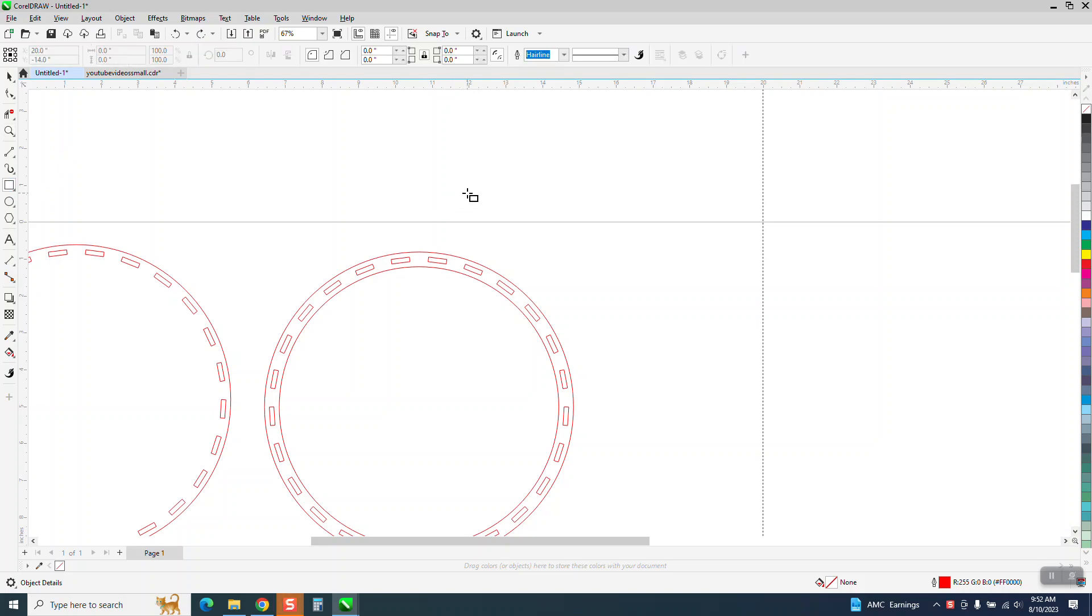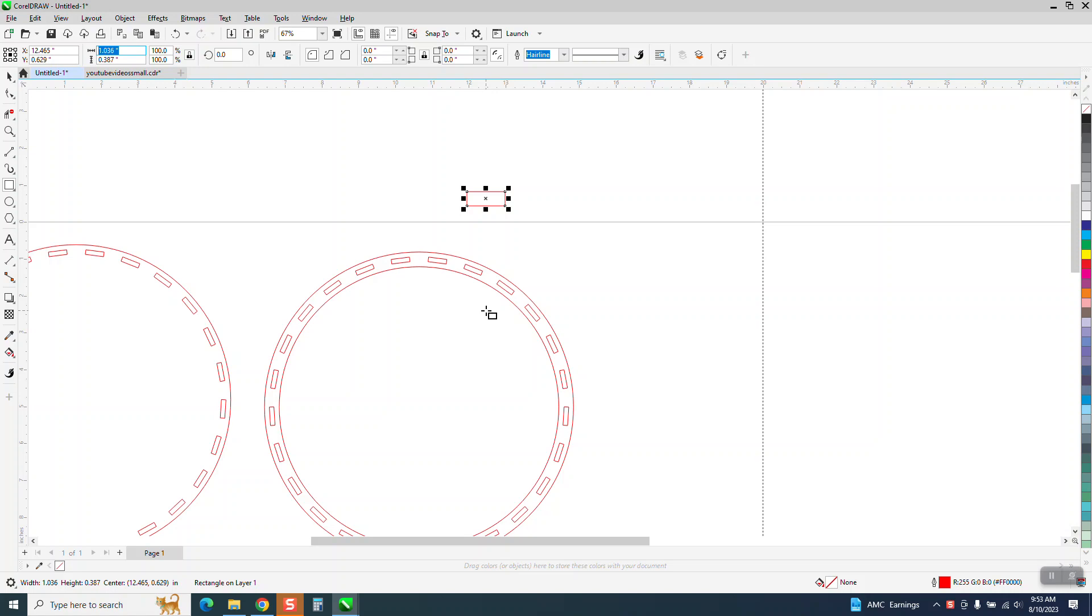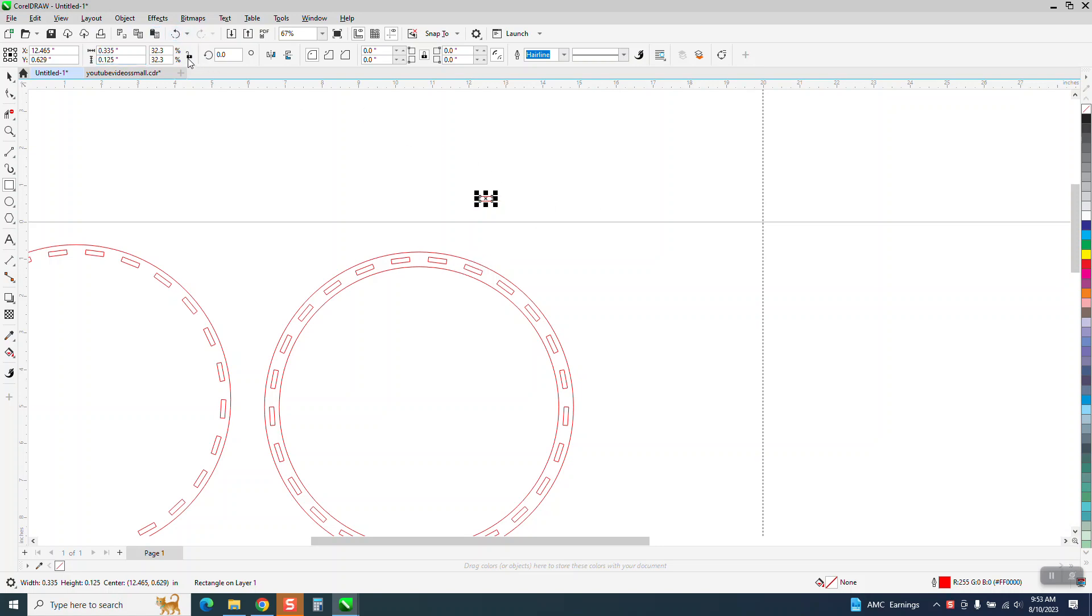If you remember from part one, we had a one inch by, just make it .125. I need to unlock my ratio and put this back to one inch. So that is our tab.